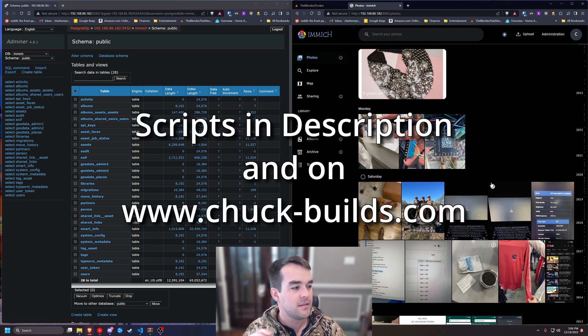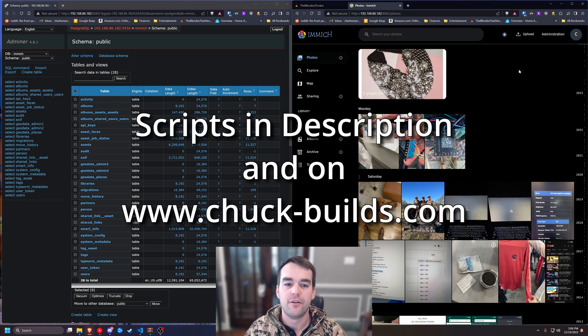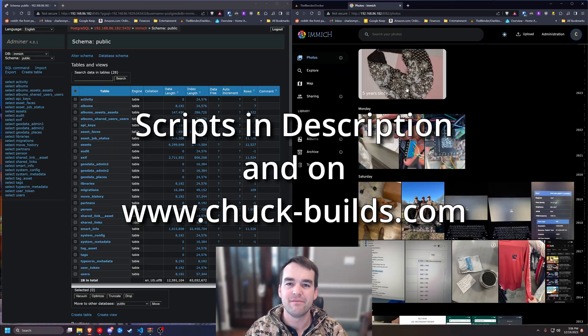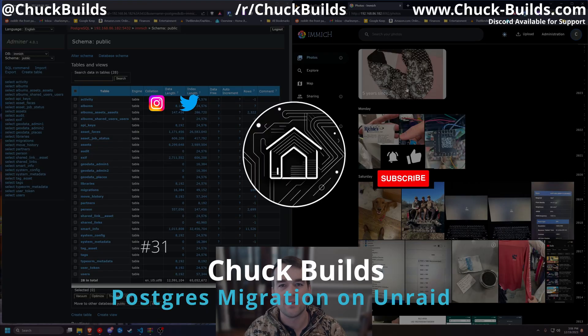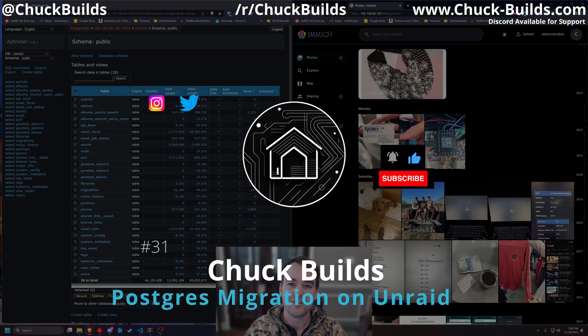Two commands. Not too bad overall. Just wasn't intuitive to me. So hopefully this helps somebody put it out there. Thanks for watching.